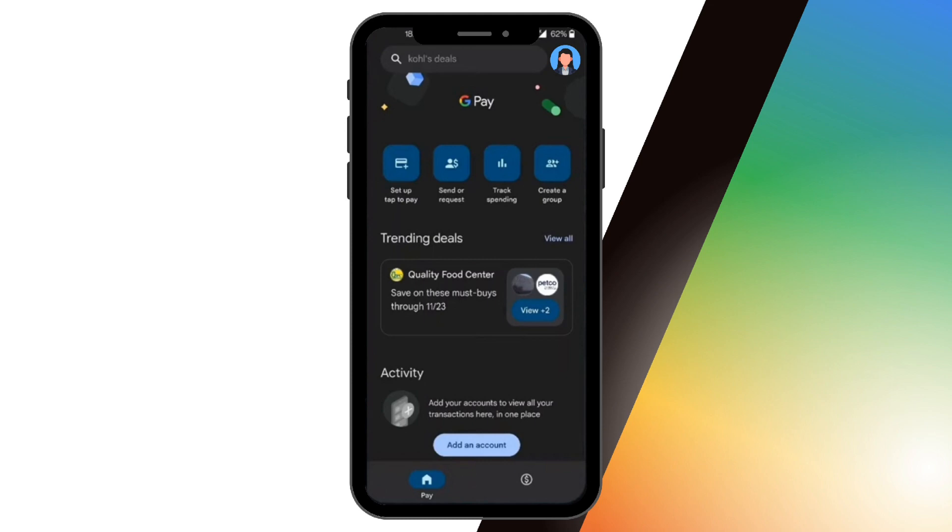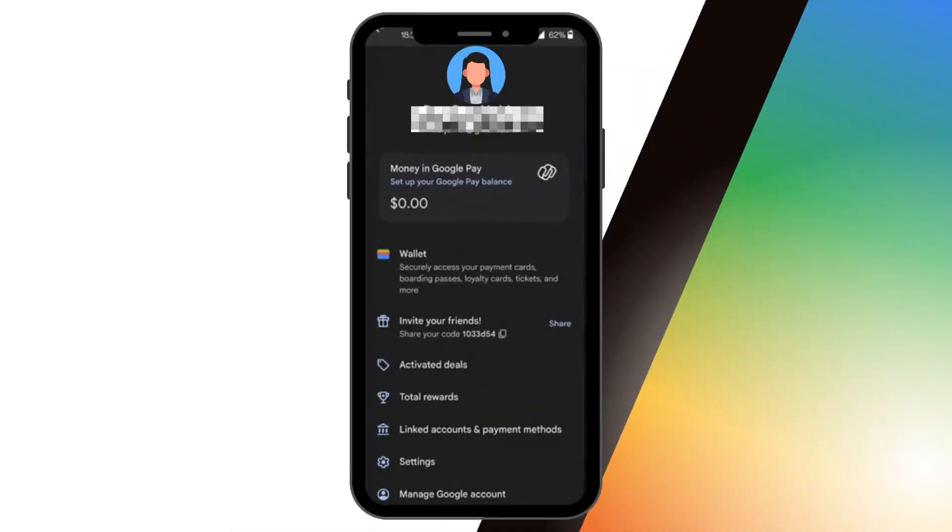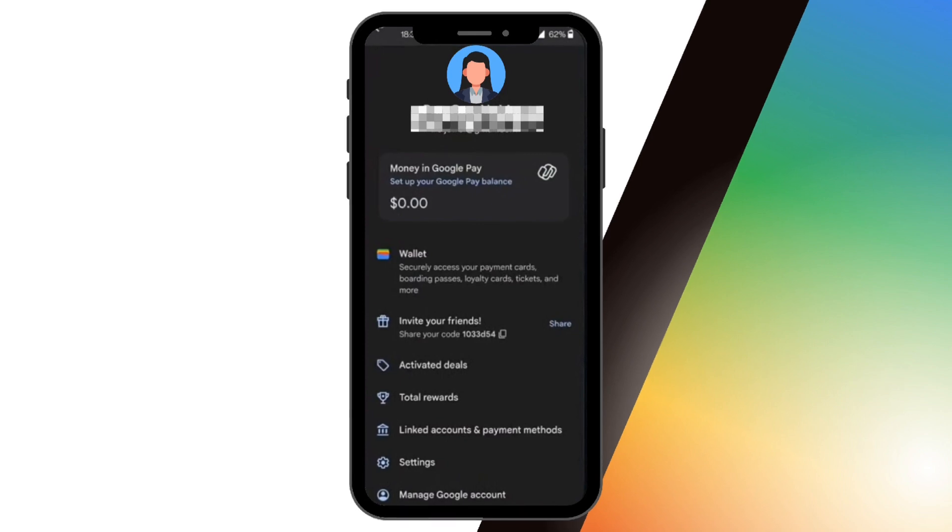To do so, pay attention to the profile icon on the top left corner of the page. You just have to click on that. Then, select the option that says linked accounts and payment methods.